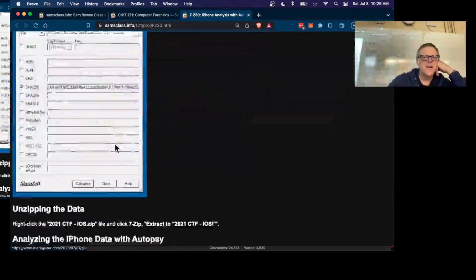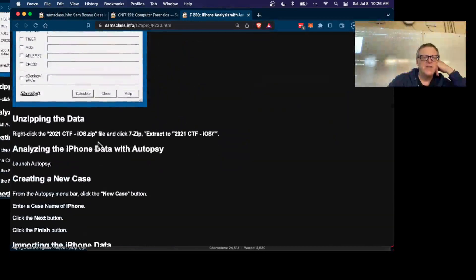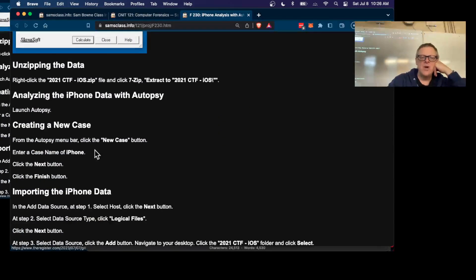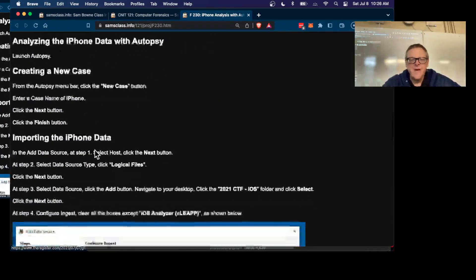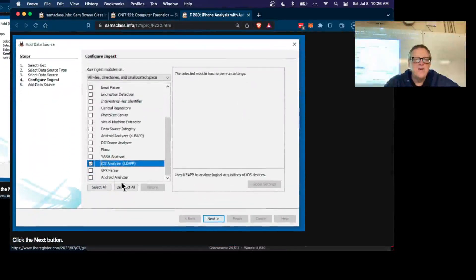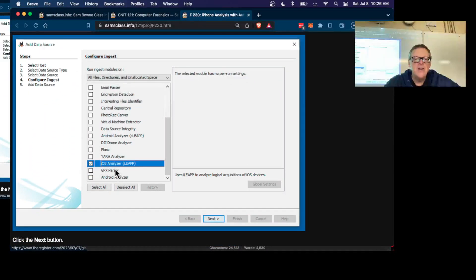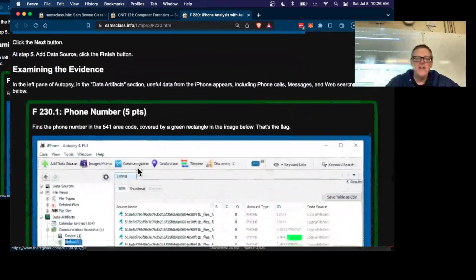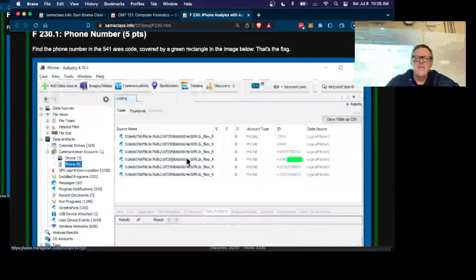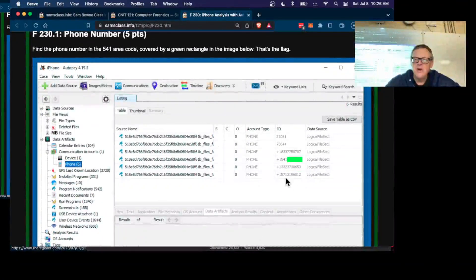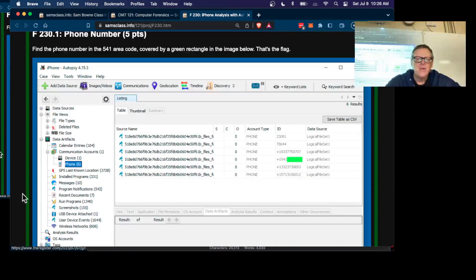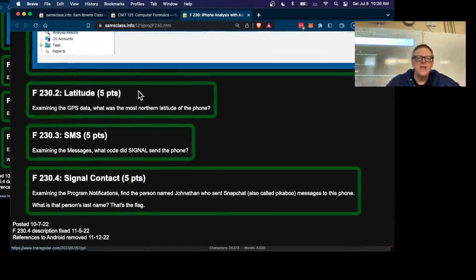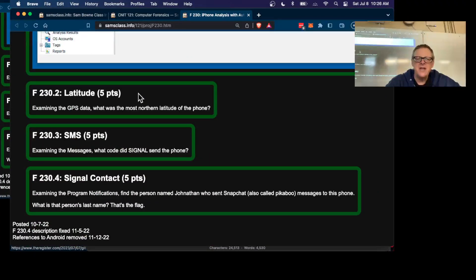Once you've got it, you unzip it with 7-Zip and then run it with Autopsy. Again, you can run this iOS analyzer to see what it has, and then you'll find the phone numbers that have been called are right here in the phone, and other things are there like the GPS data.